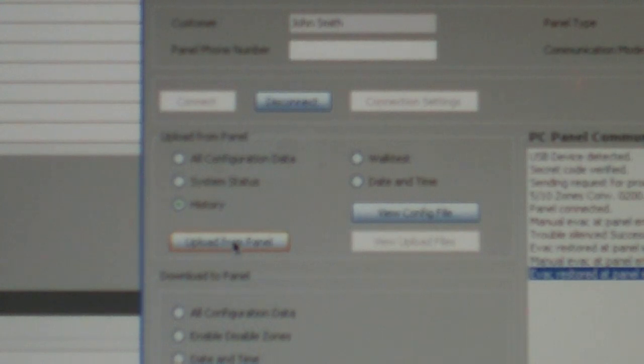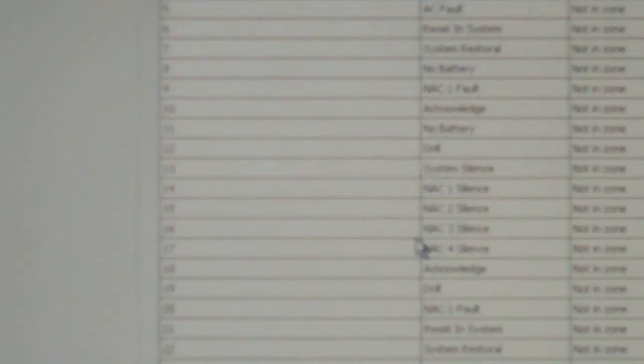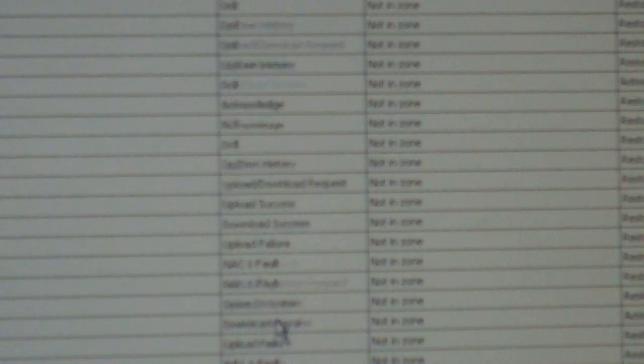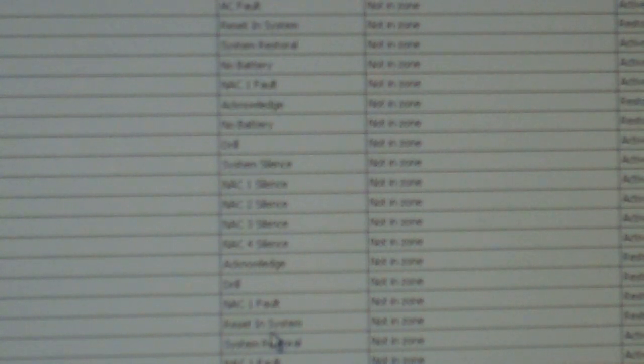Then you can also upload information from the panel onto the computer, so I'm going to upload the history onto the computer so we can view the entire panel's history. And this takes a second. And once it's done, you can hit view upload files, and you'll get to see all of the history on the panel, which there's not all that much because I just cleared the history, but there's still a lot actually.